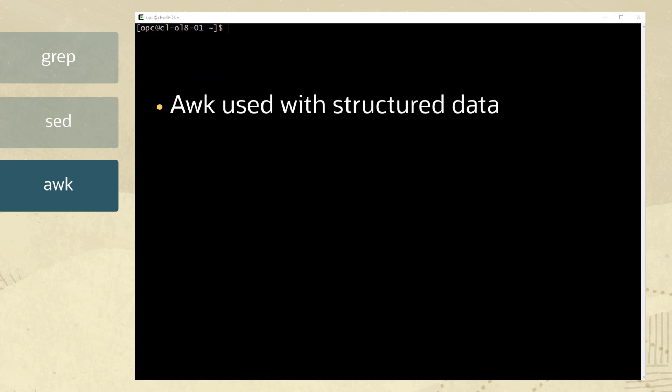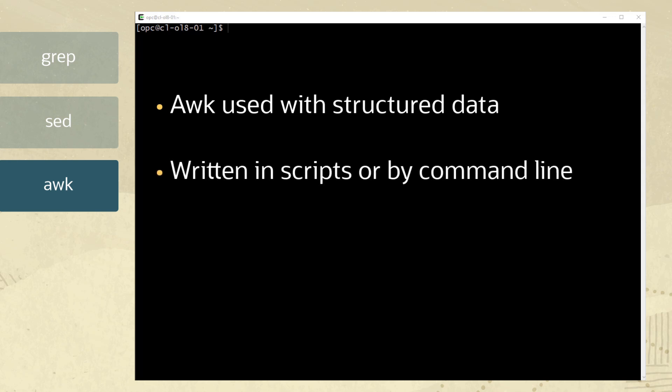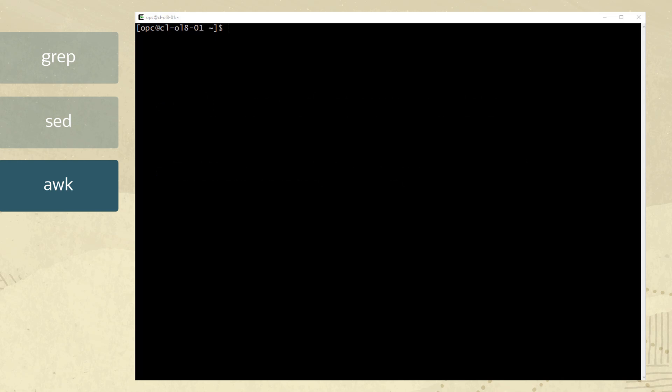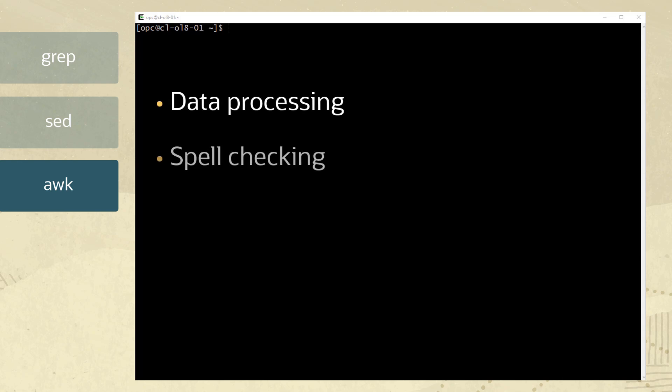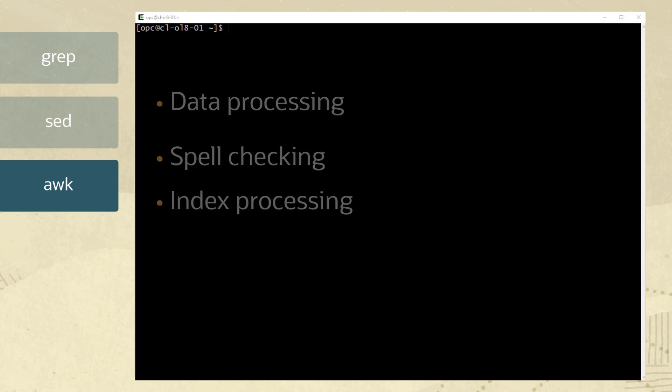From a high level point of view, awk is used with structured data for manipulating data in one or more files. Typically, awk is written in scripts invoked by a shell wrapper or also can be called by command line. Some of the possibilities with awk are data processing, spell checking, and index processing.